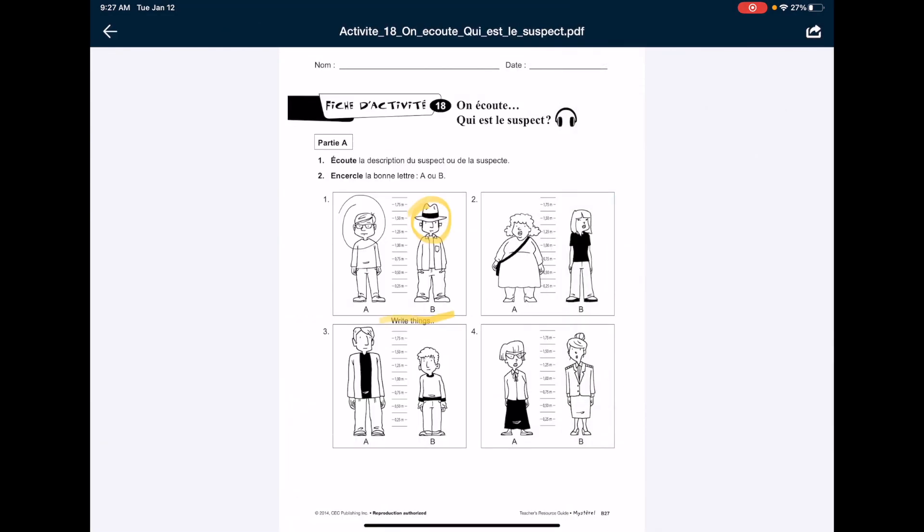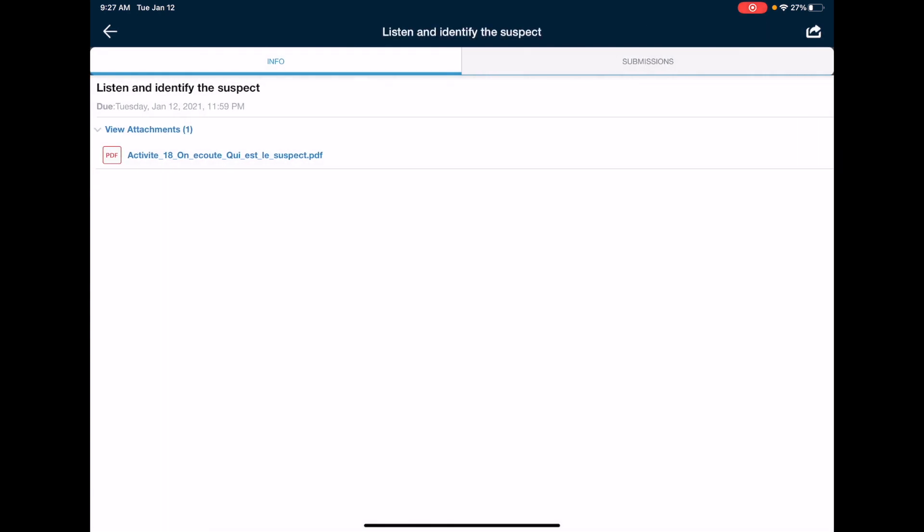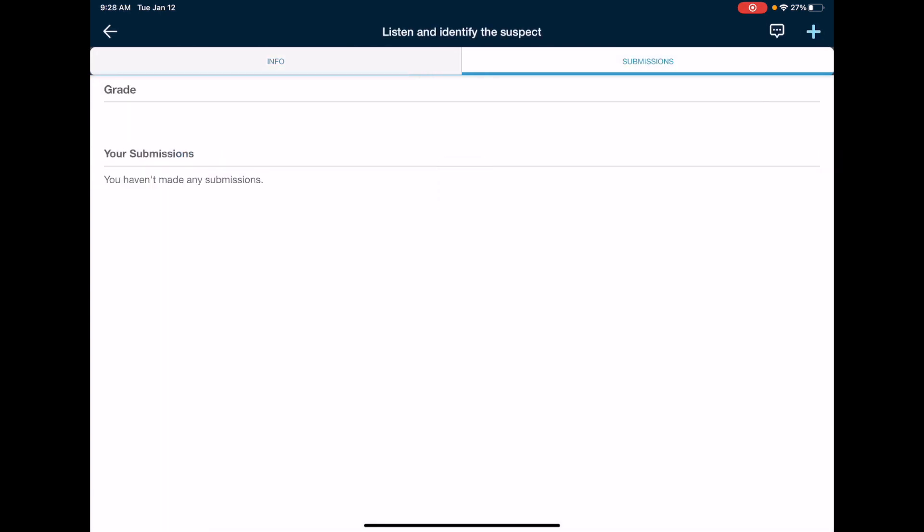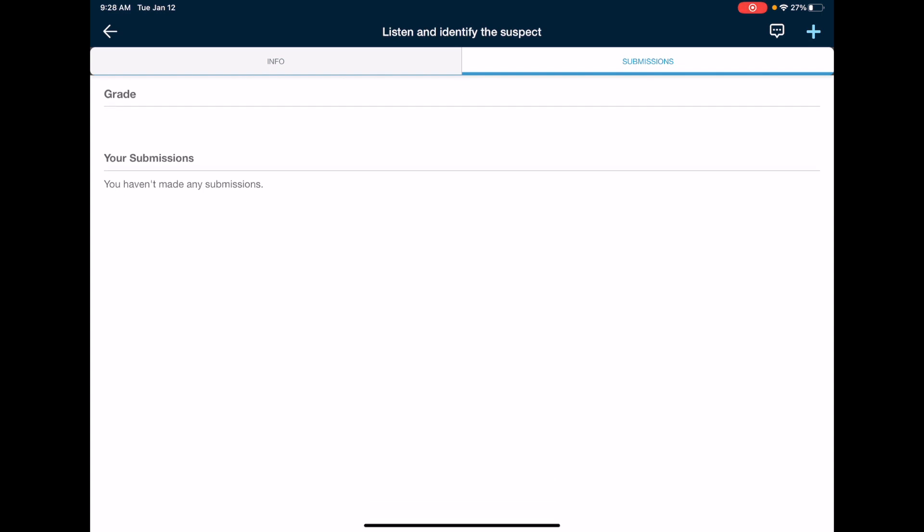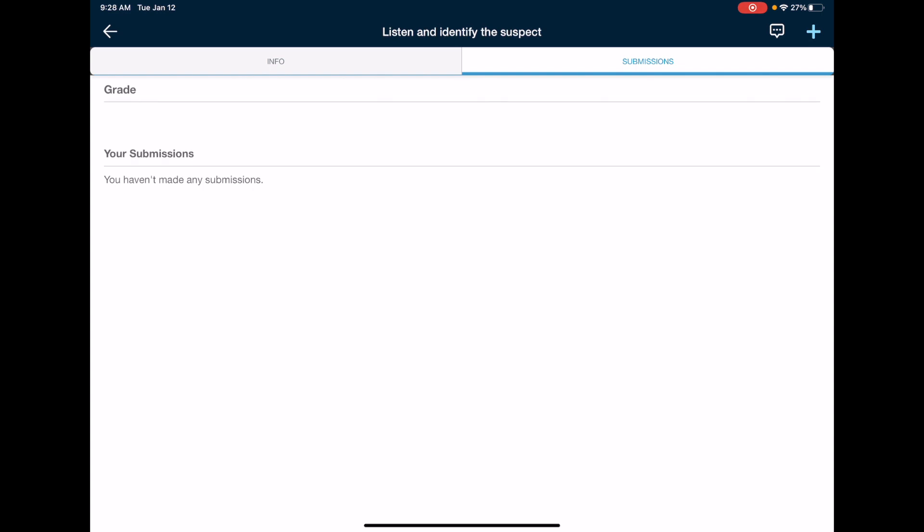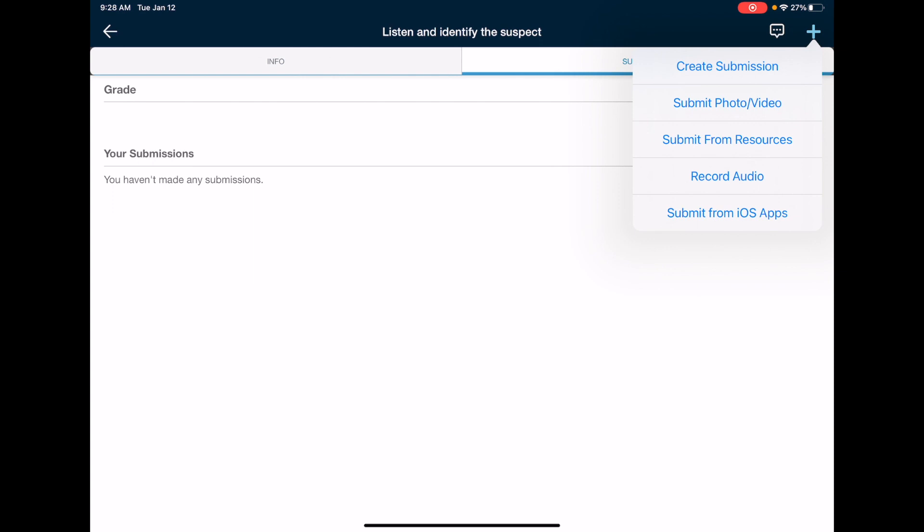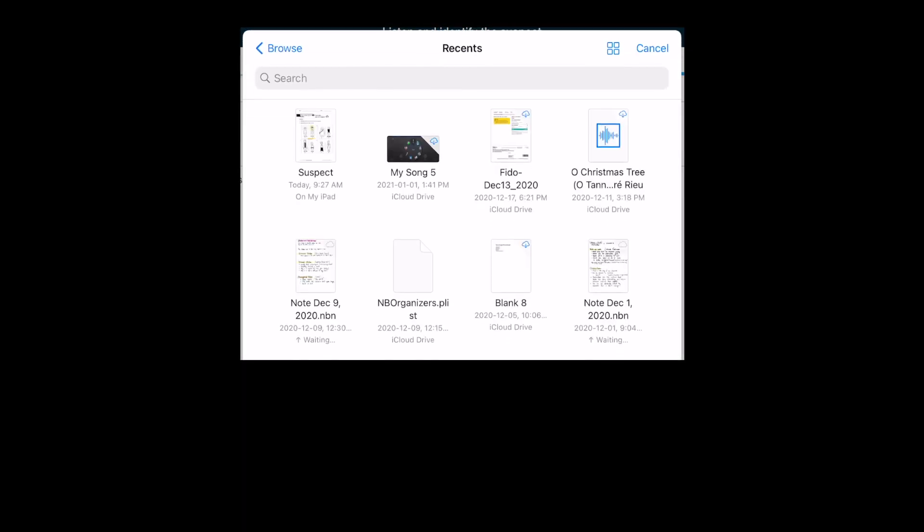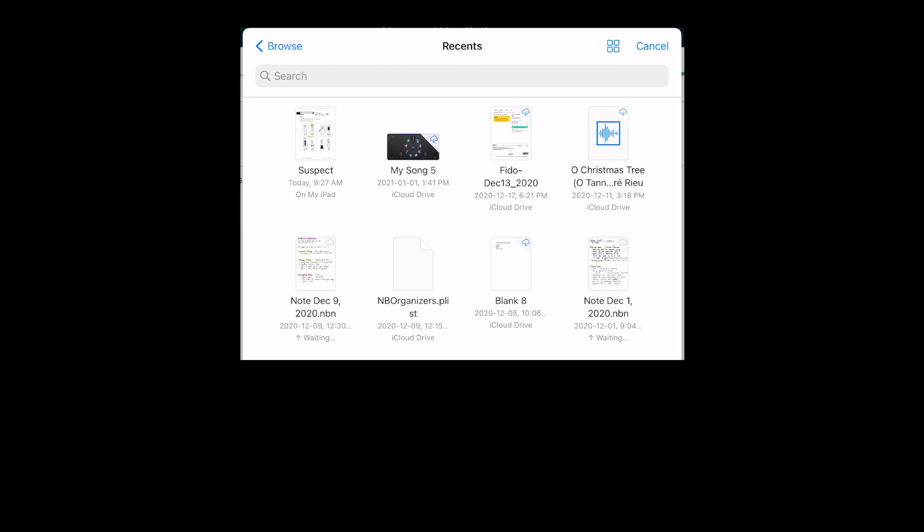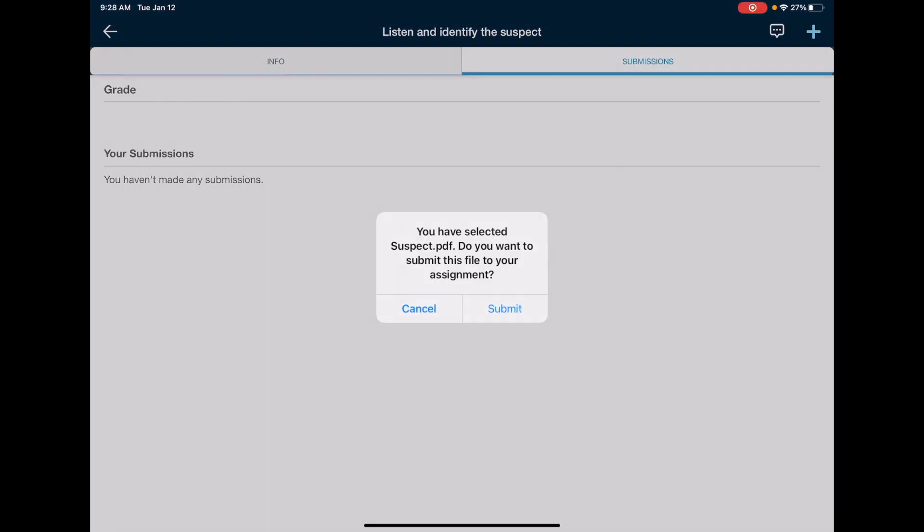And I'll go back to the assignment and you can see there's a submissions button here, so I'll push that. And you can see that I haven't made any submissions yet. So I want to make a submission and I'm going to push the plus button in the top right, and the way I can upload a file from the files app on my iPad is to submit from iOS apps. So I'll go ahead and click that, and you'll actually see it'll go right to files by default, and I think it's just showing you your most recent files.